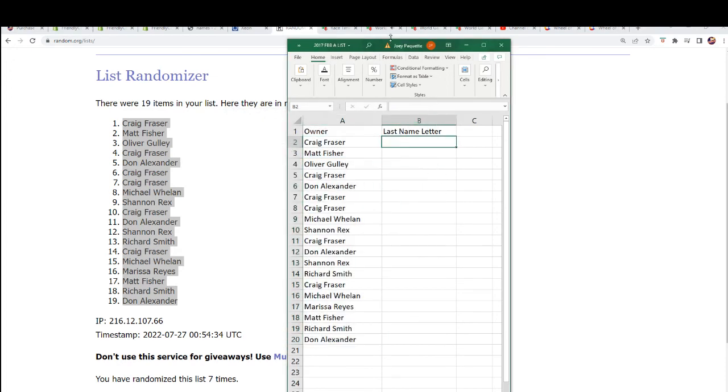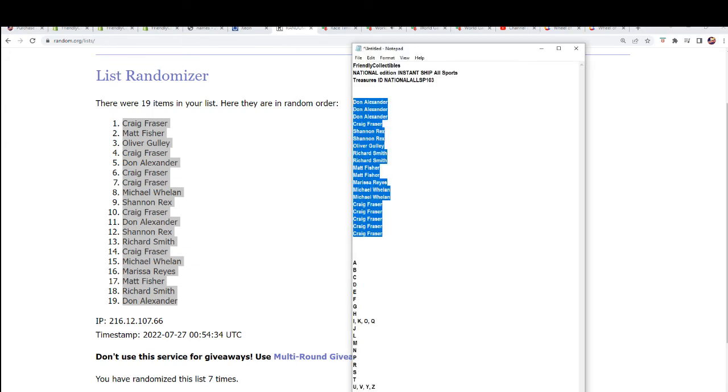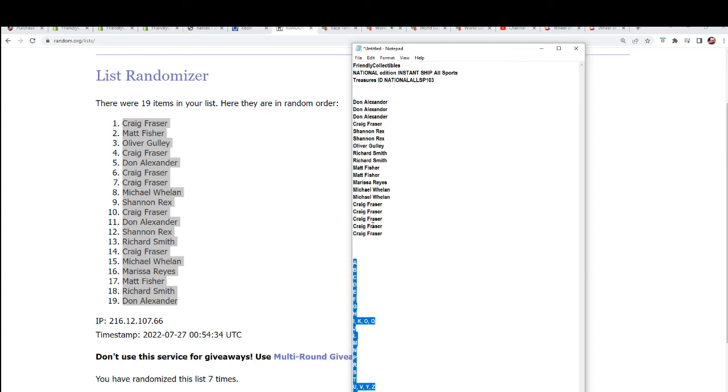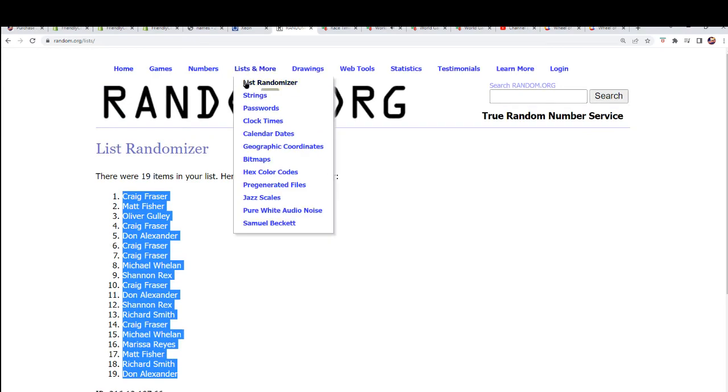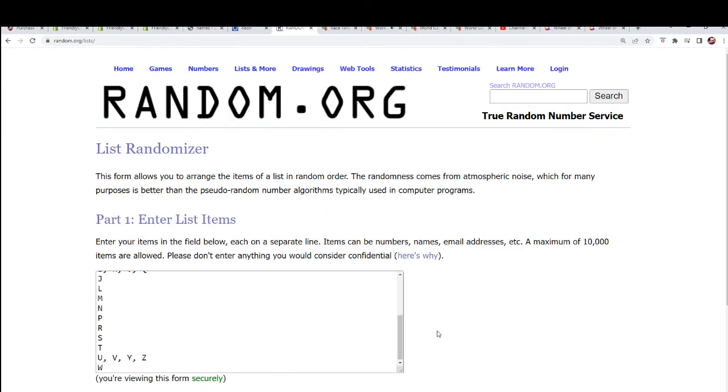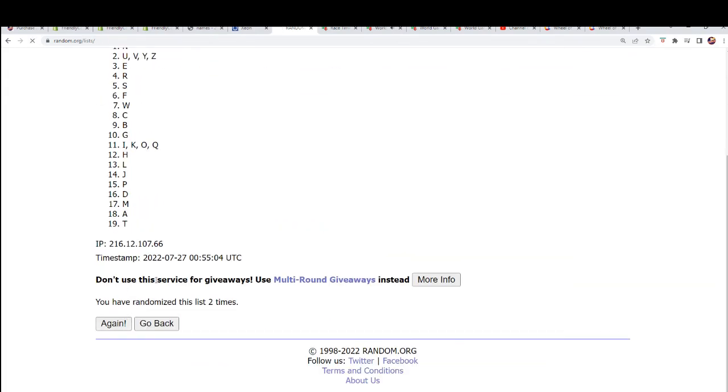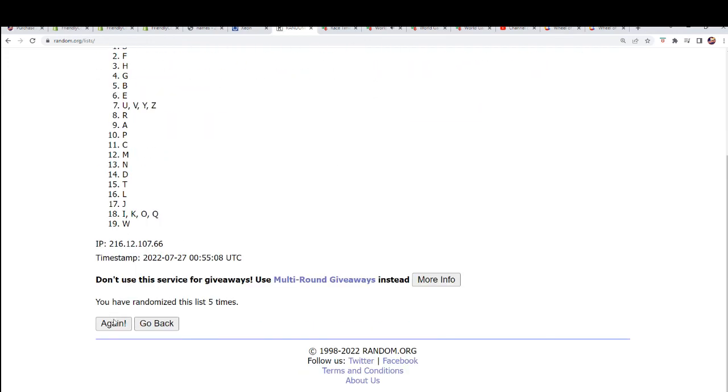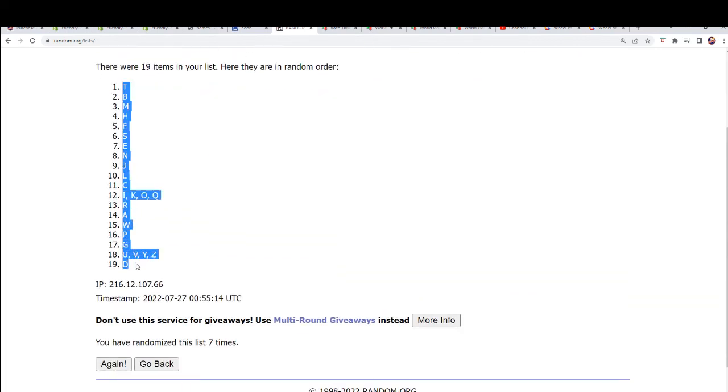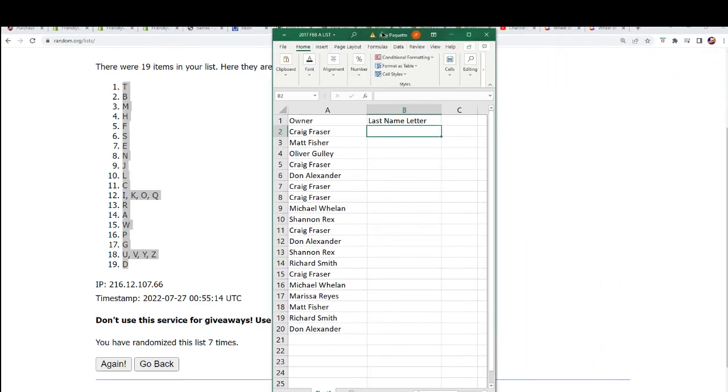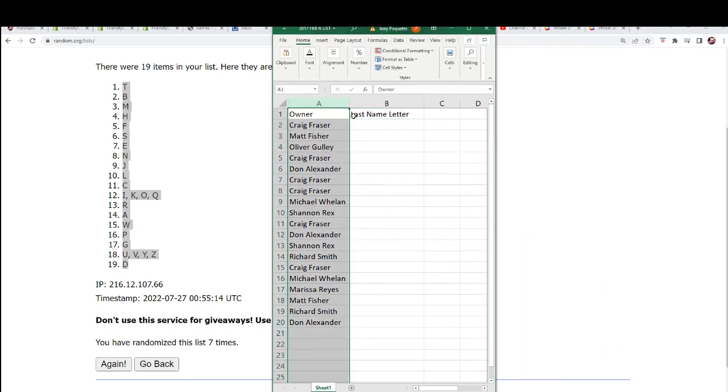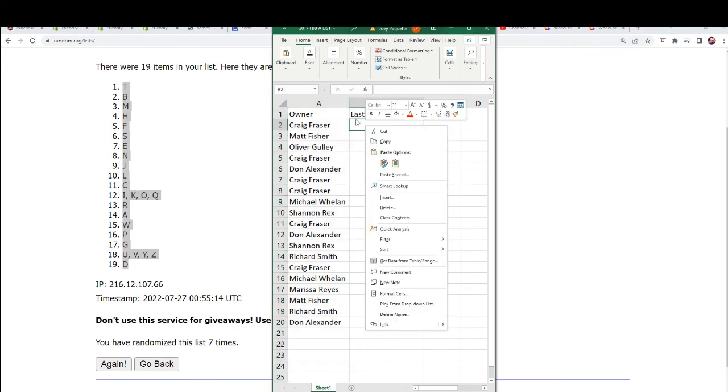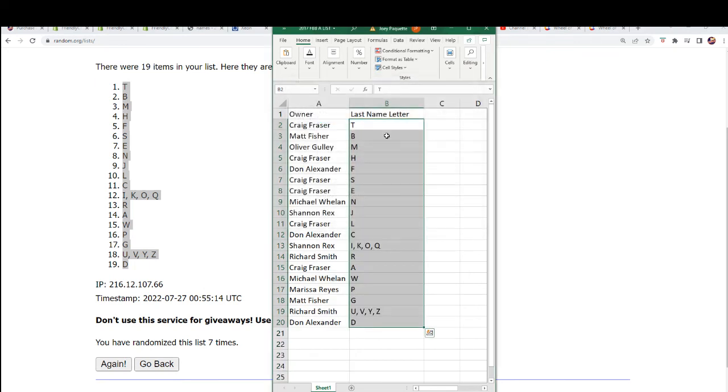Now it's time for the last name letter. Lucky number seven, seven times. There it is.